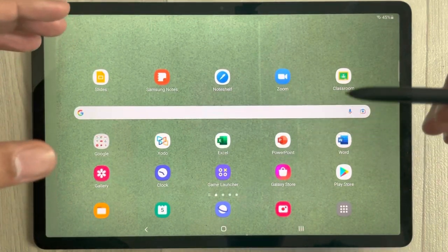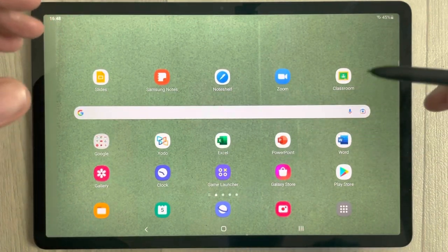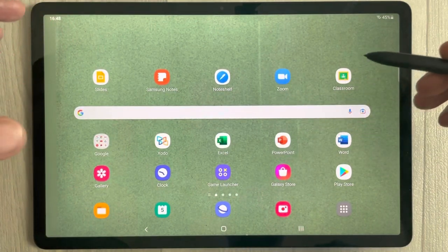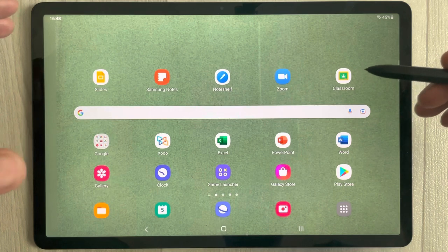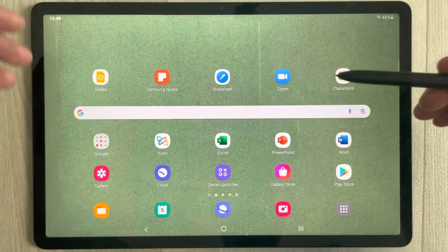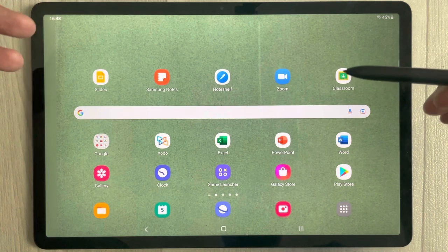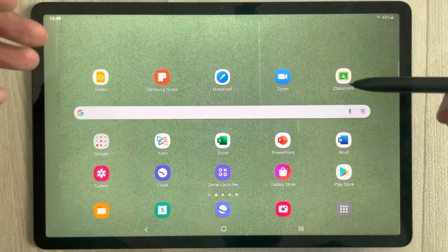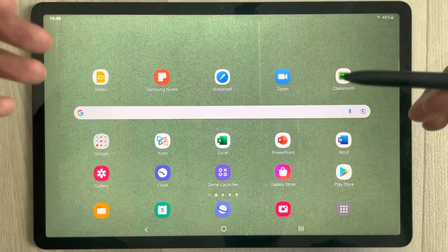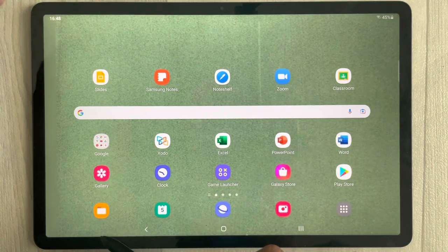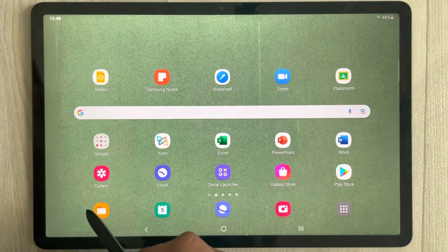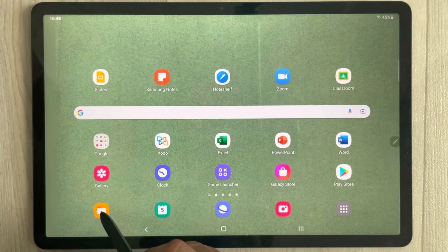Hello guys, I hope you are doing really well. Today I have with me the Samsung Galaxy Tab S7 FE, and in this video I will show you how to create folders in My Files.